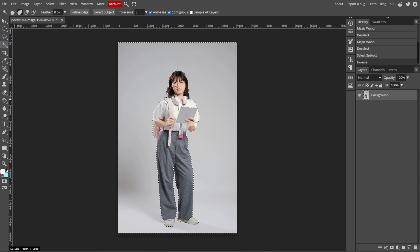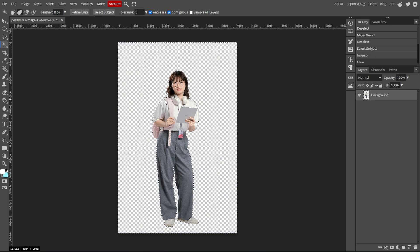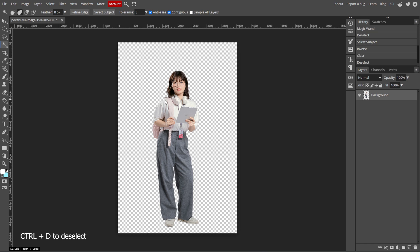Now we're going to remove the background. Once your subject is selected, press the Delete key to remove the current background. You should now see a transparent background, which is represented by a checkered pattern.